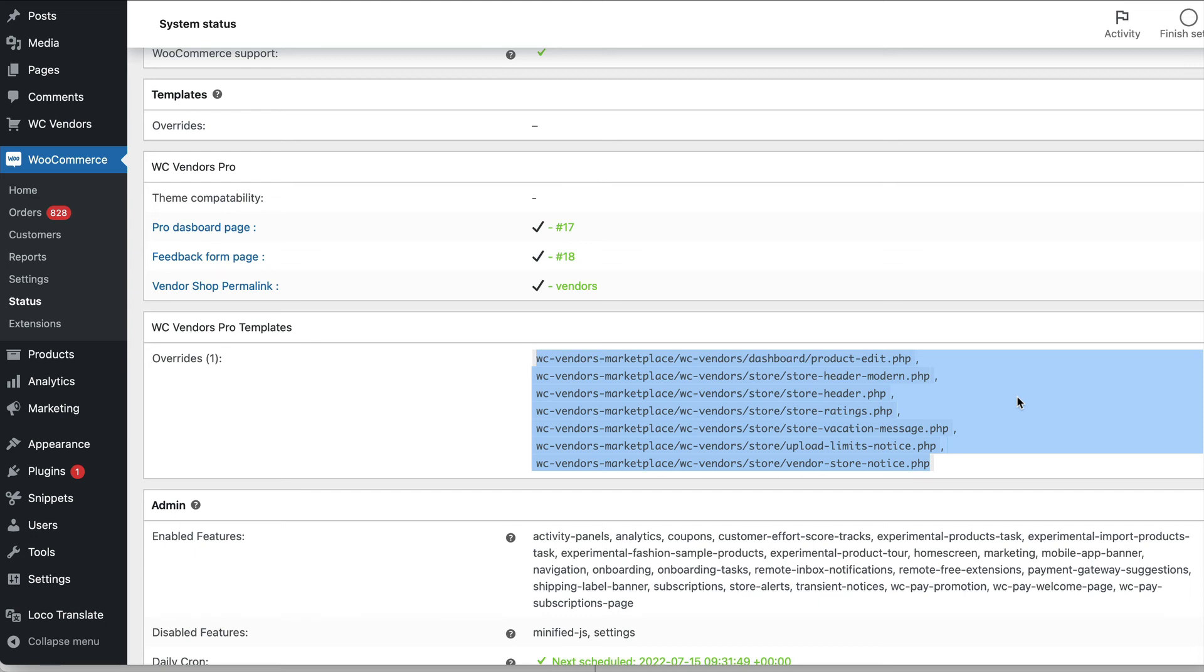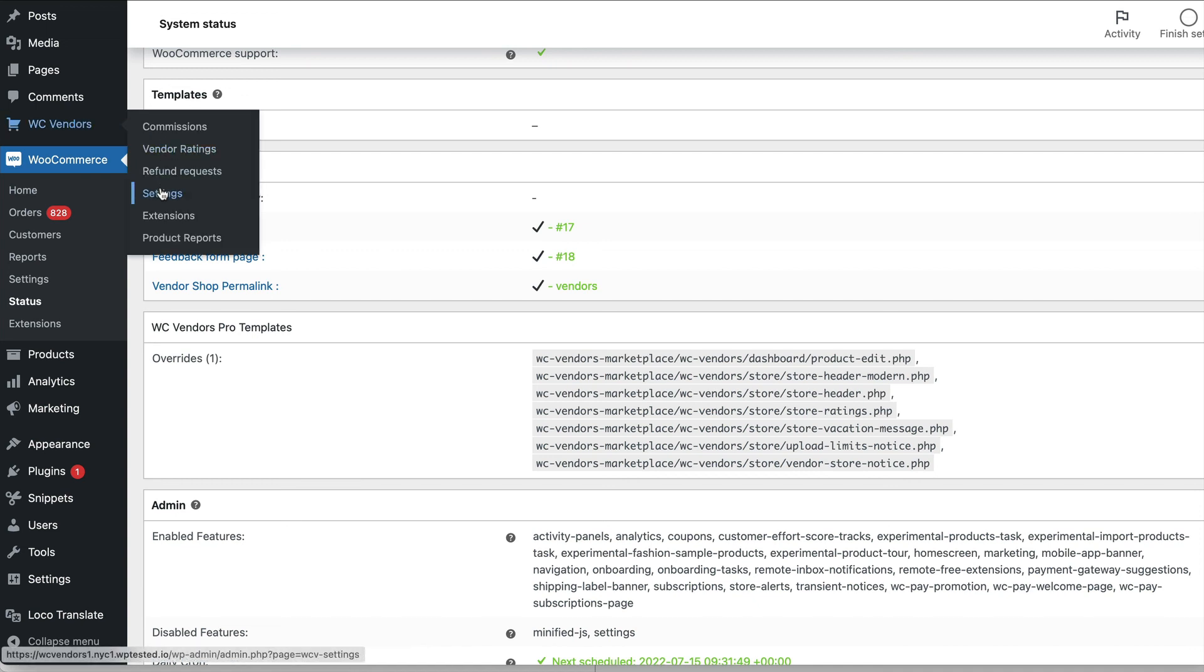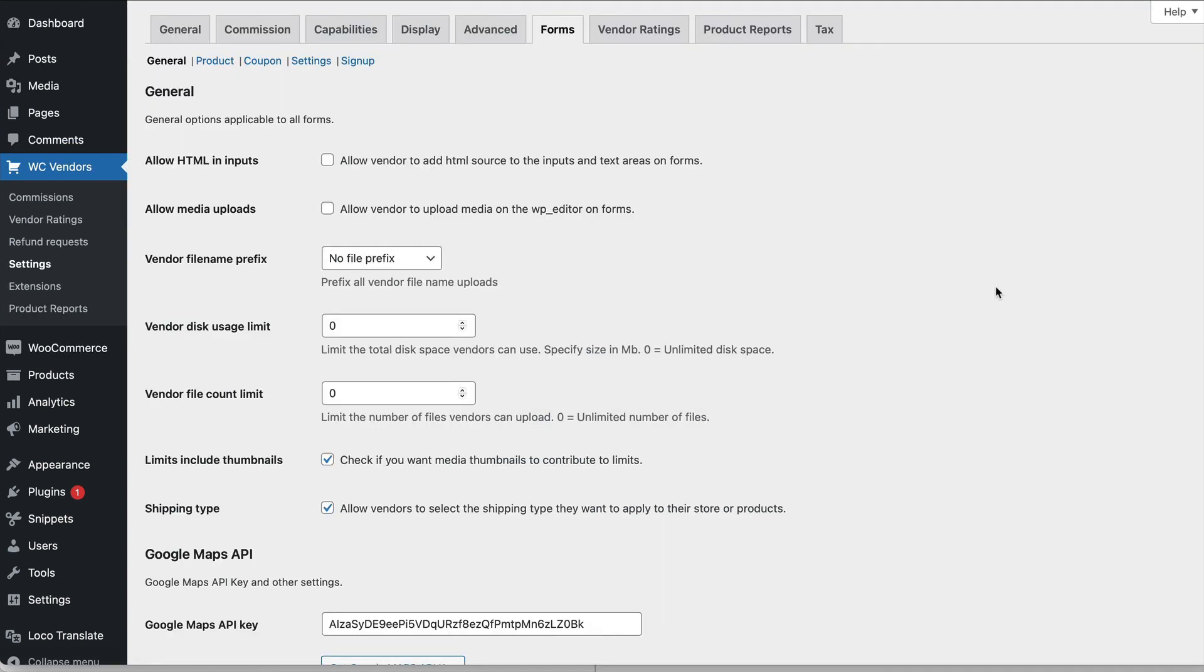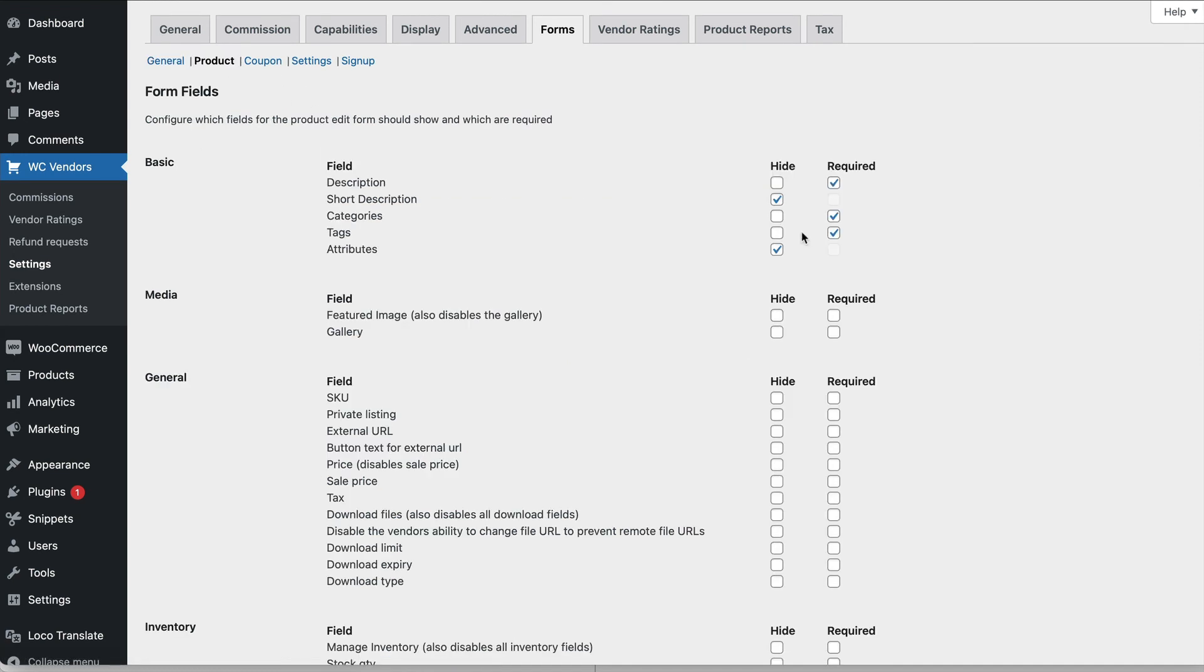We recommend if you're going to need to do template overrides the only time you should be doing this is when you cannot get hooked into an action for a particular field or you cannot disable or hide a field using our forms settings system. If you want to create your own completely custom product add form this is a great use of the product template system. Otherwise we recommend you just use our form helper system instead.